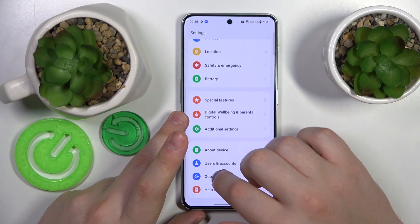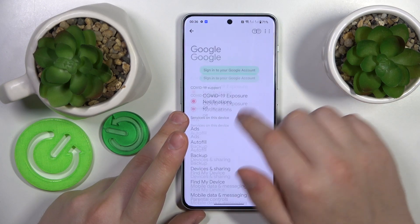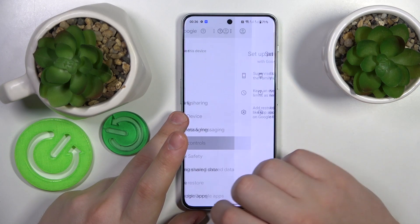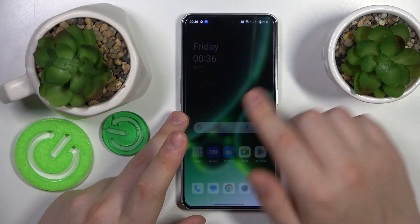Let me show that to you — no Google account here and no parental controls either.